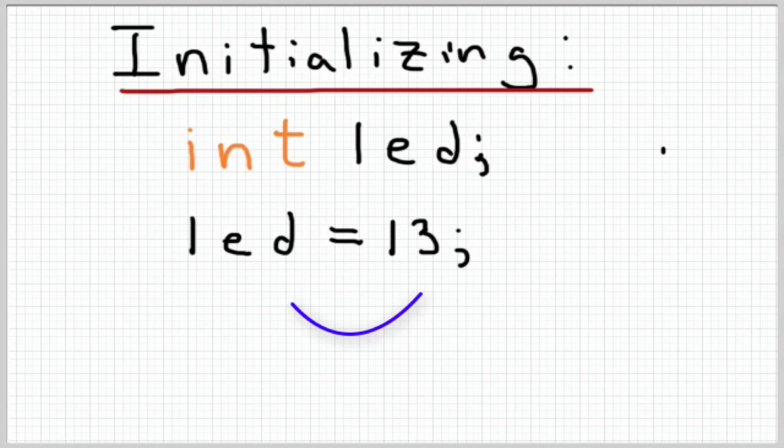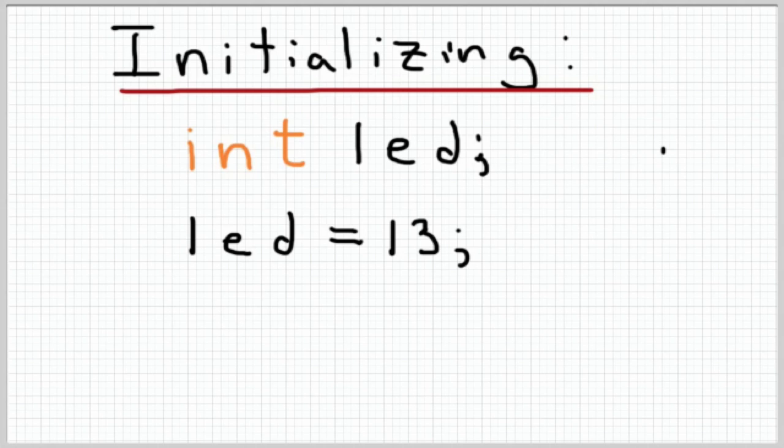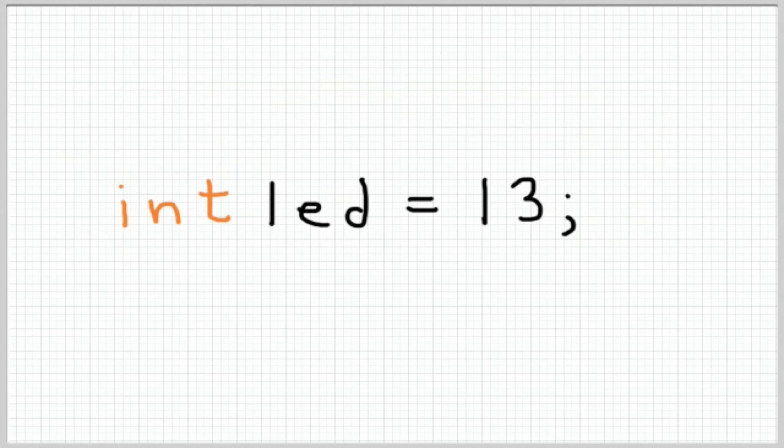Now essentially what we've done is we've put 13 in the LED bucket. The LED variable is now going to represent the number 13 for us. It's pretty easy and anytime we want to refer back to the number 13 all we have to do is type LED and the program's going to know oh LED holds 13 so we must be talking about the number 13.